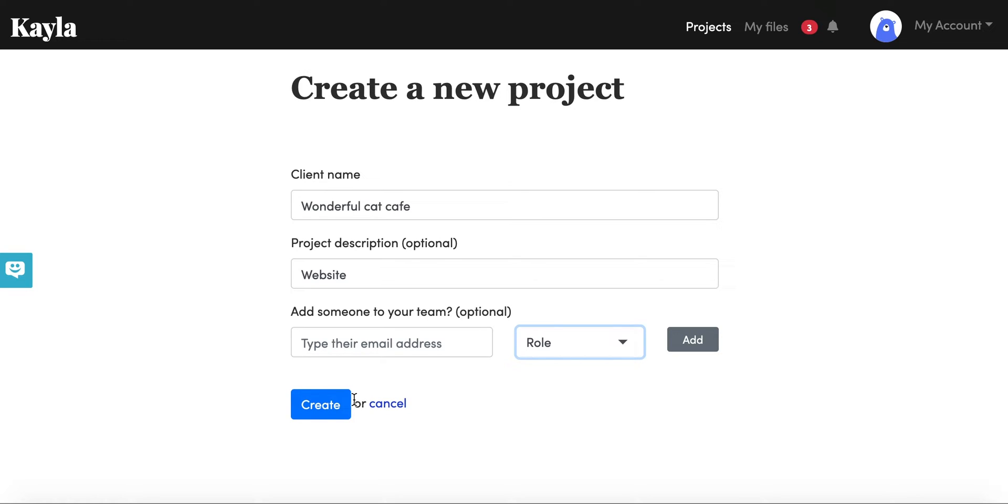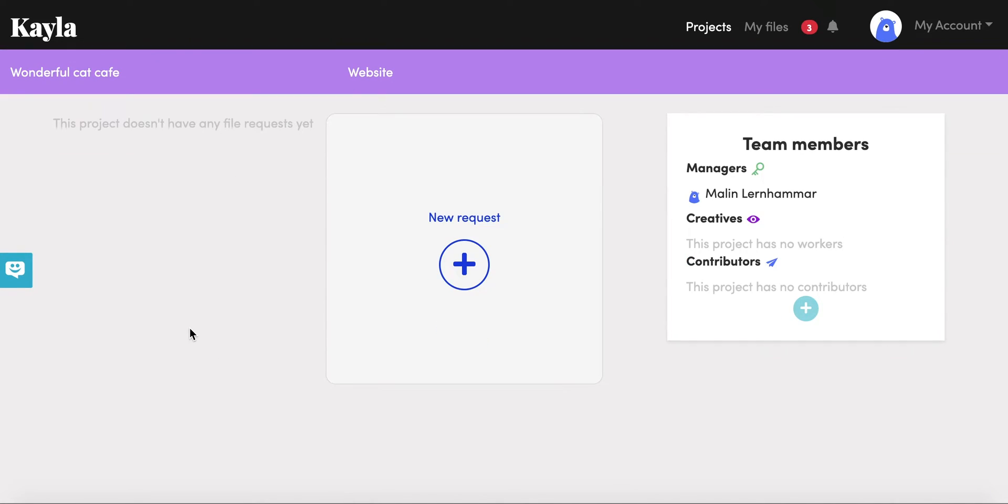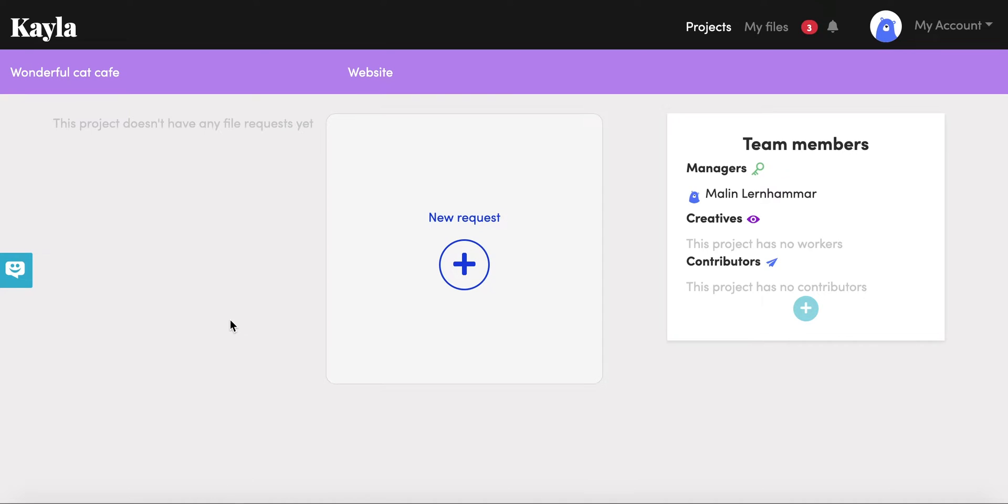Okay, so this is inside our very first project. You'll see that we have the name of the project, or the client, or the name of the project, and then what the project is. This is where you'll see all of your different requests, so this is the content that you're asking from other people.